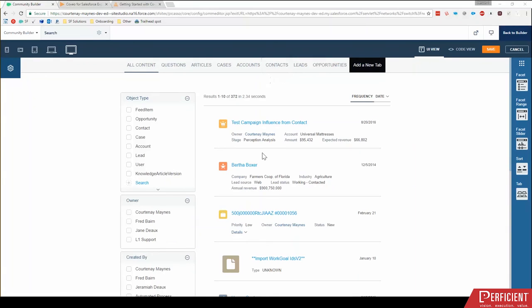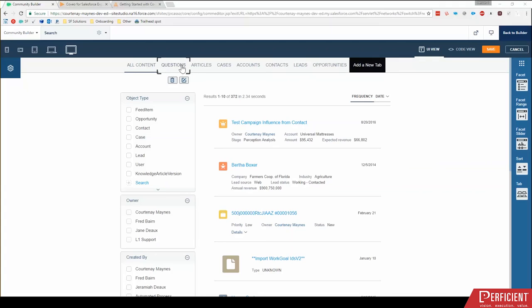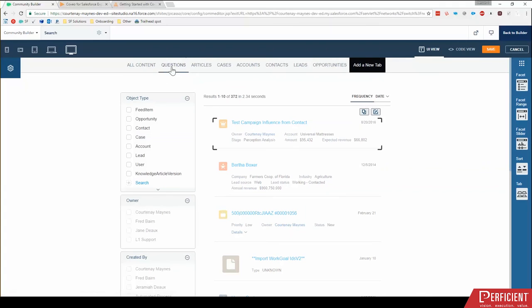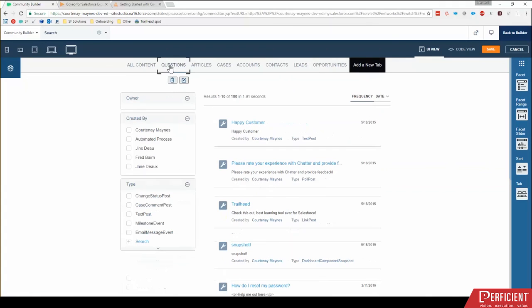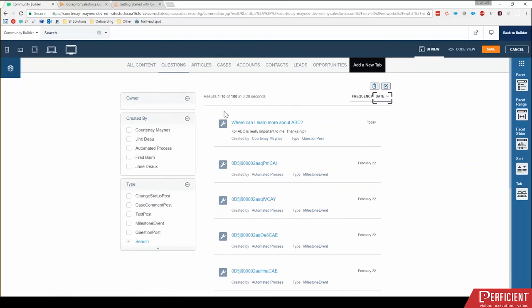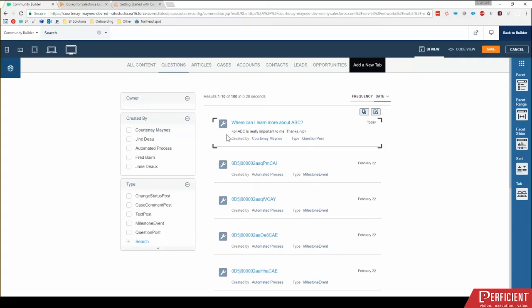One other thing I'd like to review before we wrap up this demo is editing another object result. And that's specifically the chatter questions, discussions, whatever you like to call it, editing that component. So I'm going to click questions and sort by date to show you something here. So you'll notice this first option here, type question post says, where can I learn more about ABC? ABC is really important to me. Thanks.